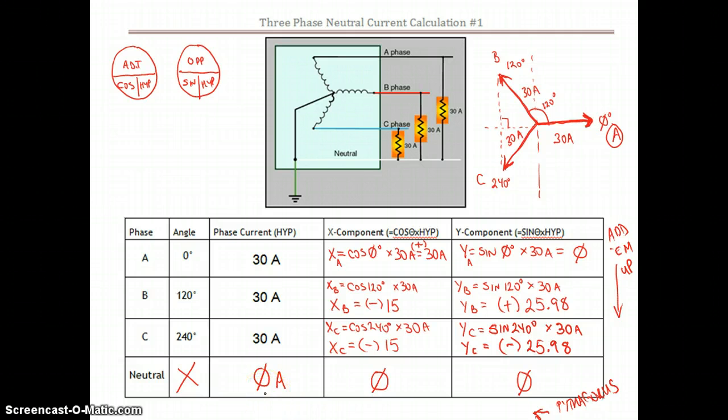Alright guys, you can start the next video — the three-phase neutral calculation number 2 — where it has 15 amps, 20 amps, and 25 amps off of a Y circuit. Start that one up and we'll compare notes.